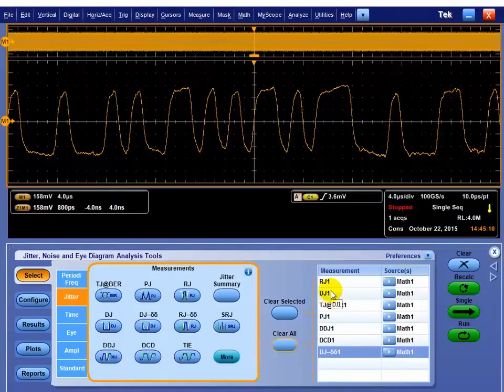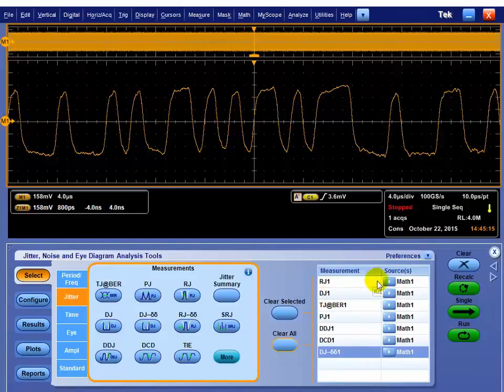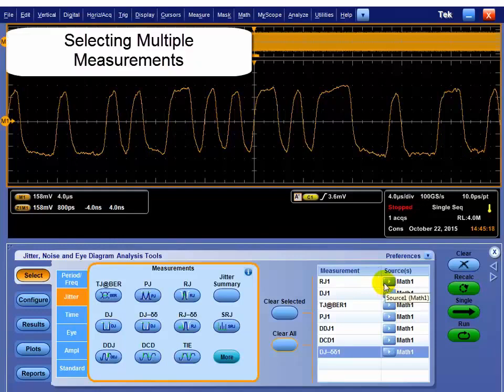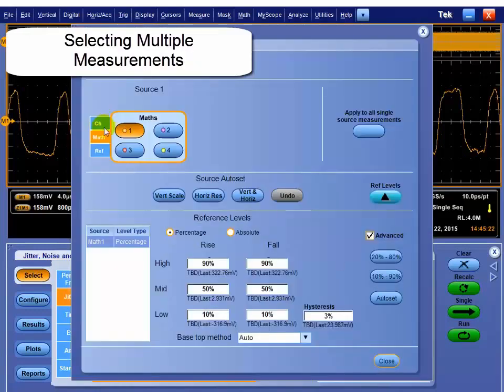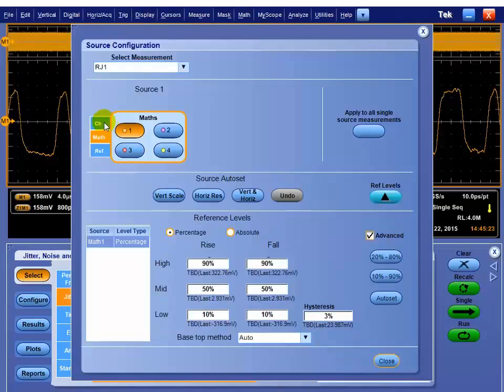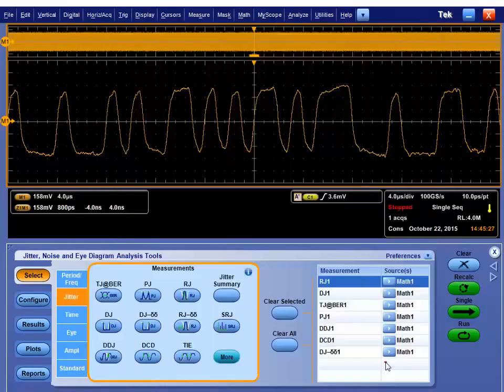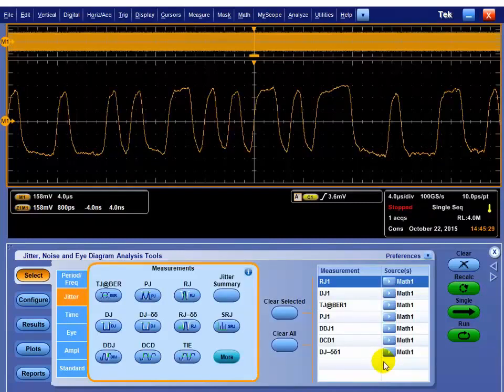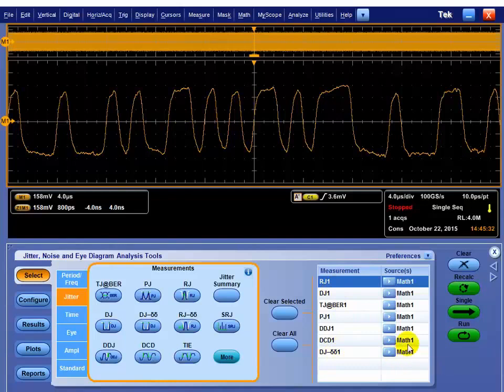Once you have those, you can verify the source. In this case, we're doing all the measurements on Math1, which is the differential source. The tool is flexible enough. If we wanted to, we could turn on these measurements multiple times, and we could have any of the channels, mass, or references applied to those. So I could do the plus, which is channel 1, the minus, which is channel 3, and the math, independently if I needed to do that for debug purposes.